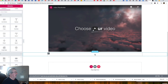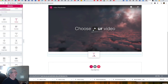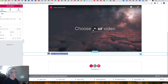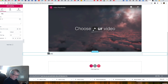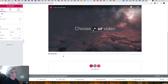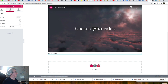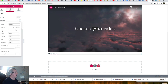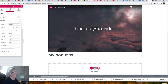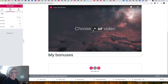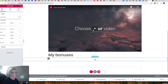The next section I'm adding is a heading that reads 'My Bonuses.' It's an H2 by default, which is fine, but I'll increase the size a little bit so it looks better on the page.